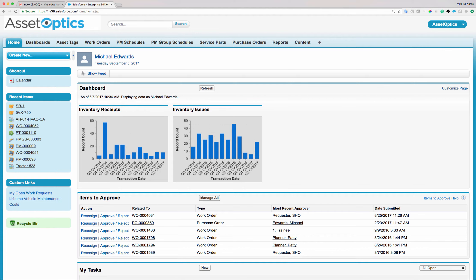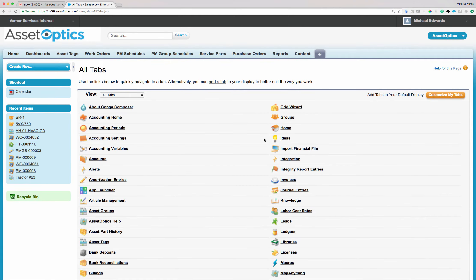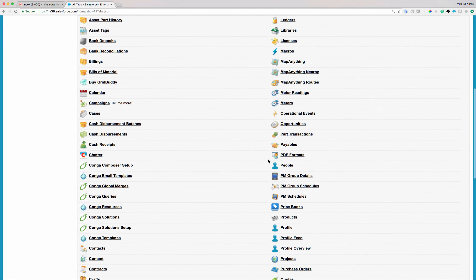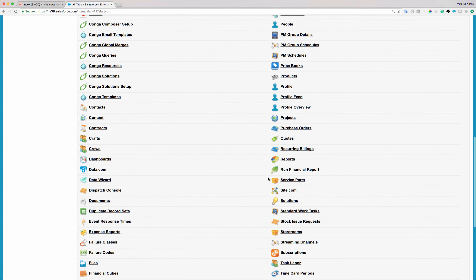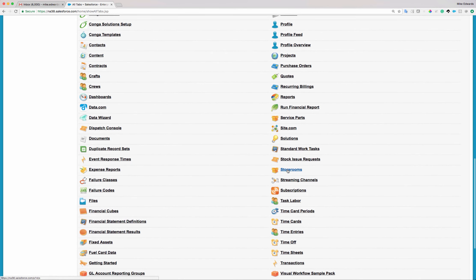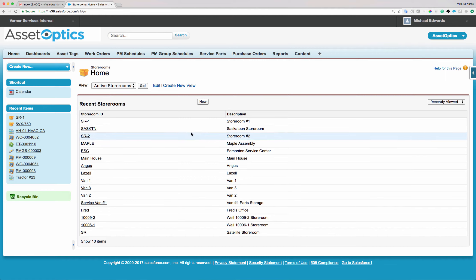So let's take a look at a storeroom and then let's take a look at setting one up. If I click on the plus tab, I can go and select the storeroom tab. Presumably it's not on your page layout, but I'm going to select it right here. And then I click New Storeroom.